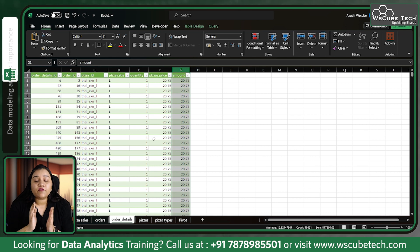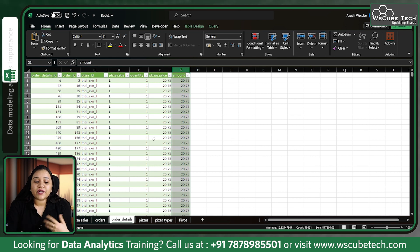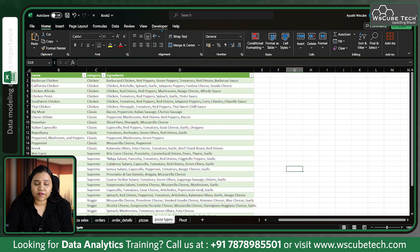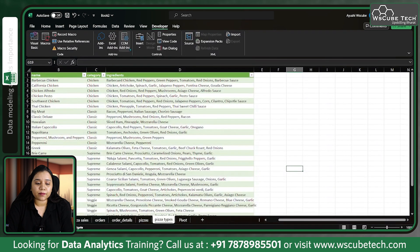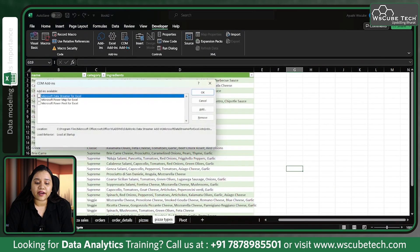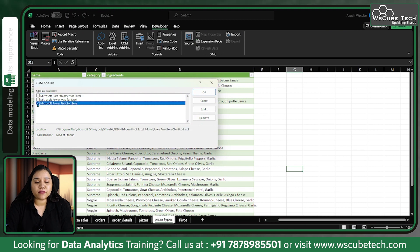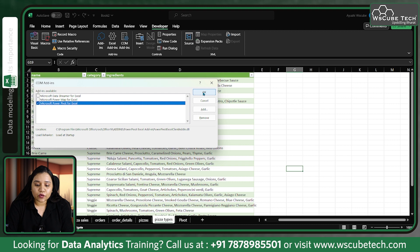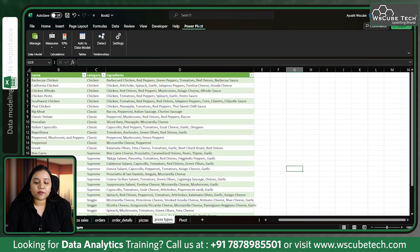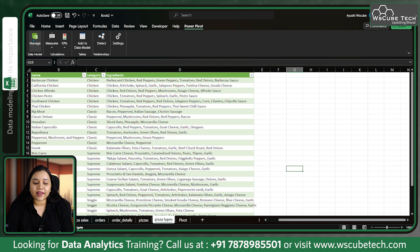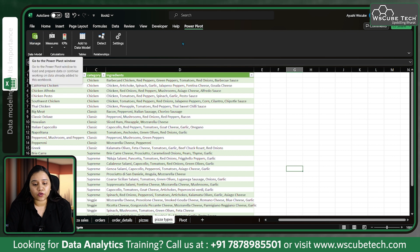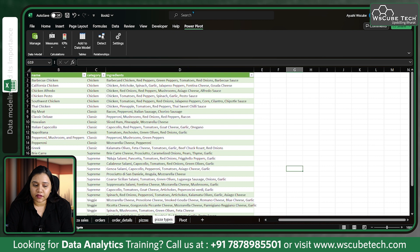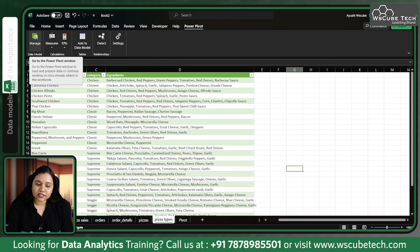How data modeling is done is very simple. All you need to do is go to Developer, then COM Add-ins. In COM Add-ins you'll find Microsoft Power Pivot for Excel. Click OK. As soon as you click on it, a new tab Power Pivot will appear which allows us to model our data.